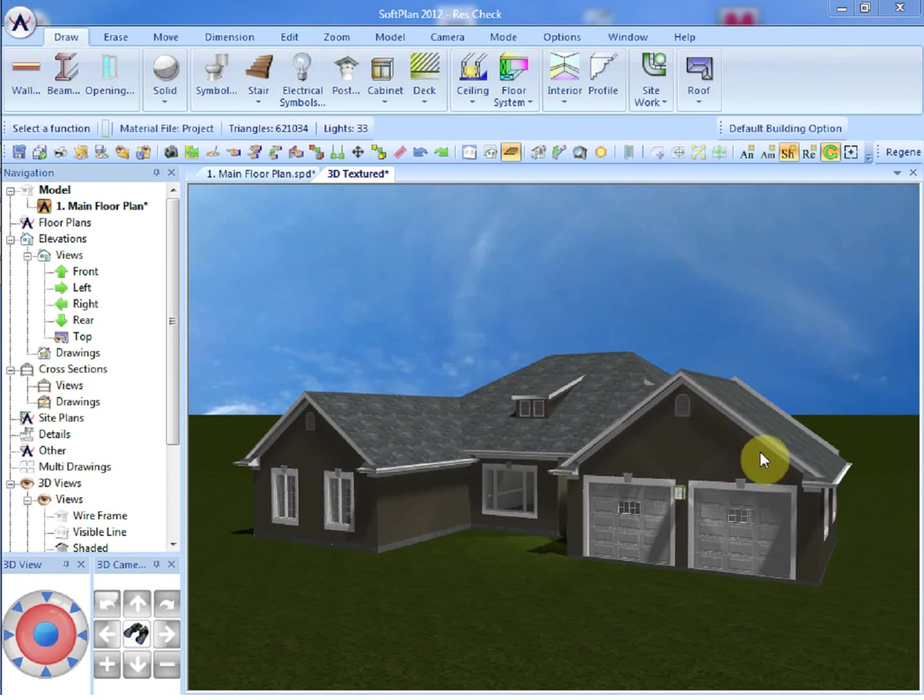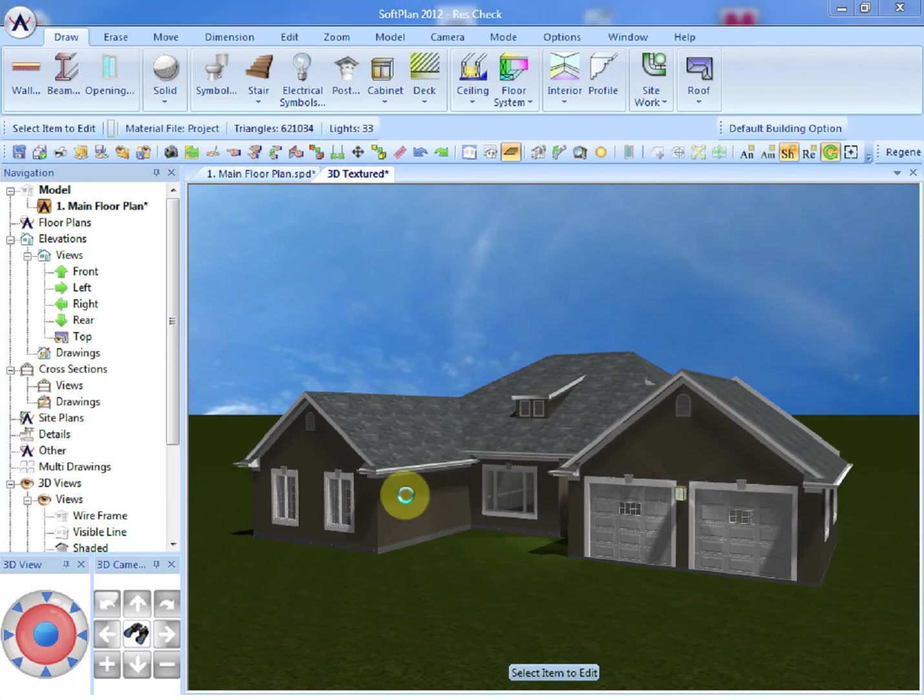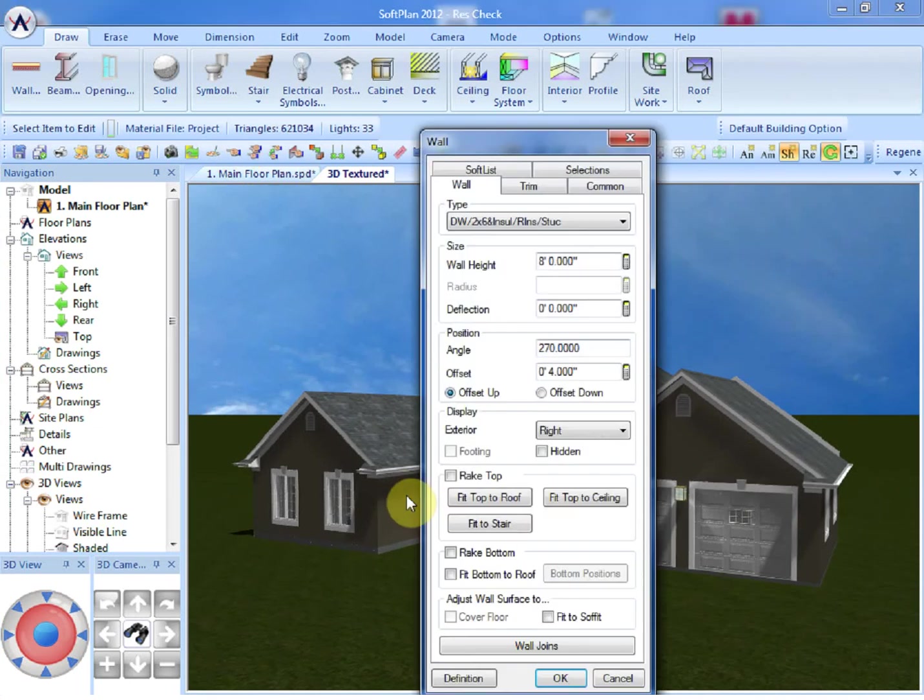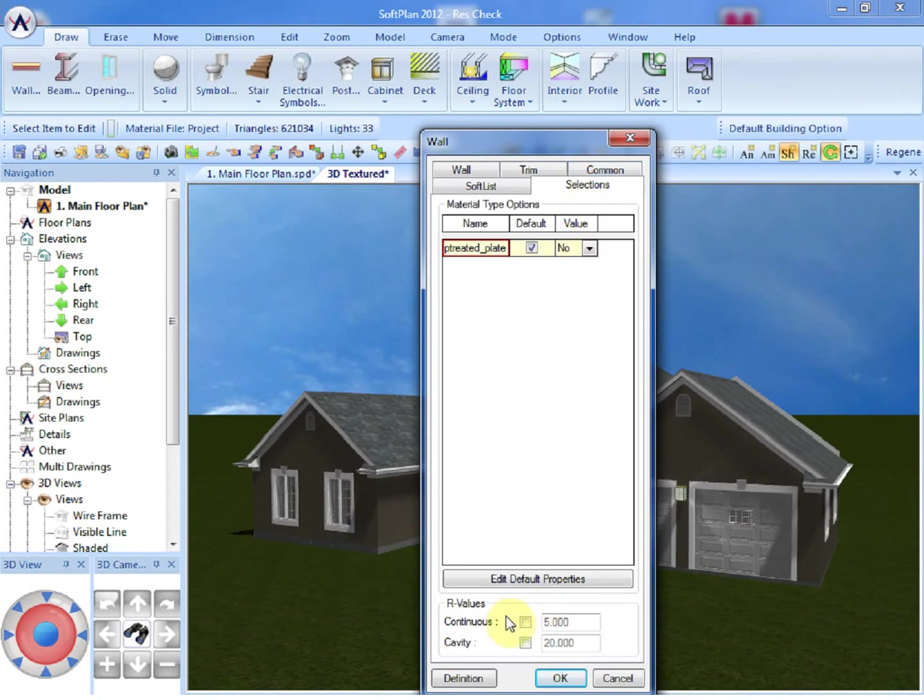A modification can be done by simply editing the wall. Here at the bottom of the dialog, R-values for both the continuous and cavity fields can be input, the defaults for each being displayed. In this case, this wall has been defined with a cavity, the insulation placed between the studs, an R-value of 20, and the continuous of 5.